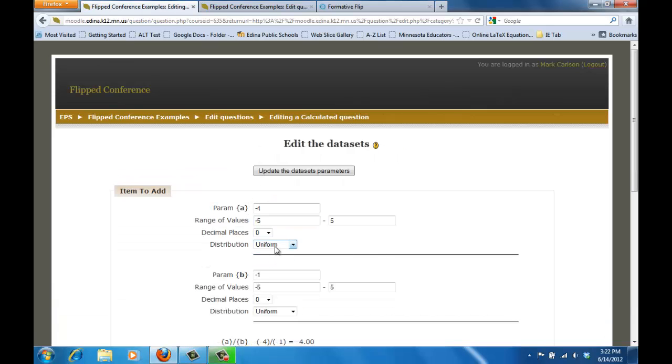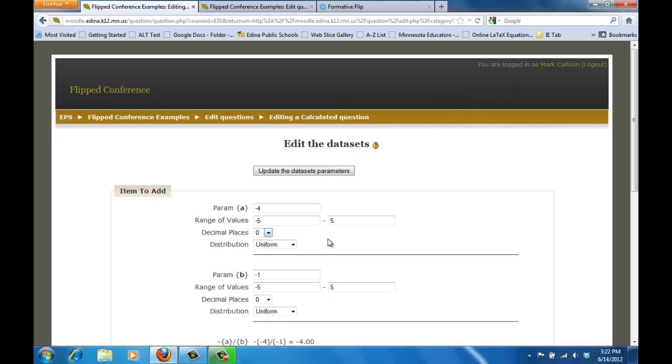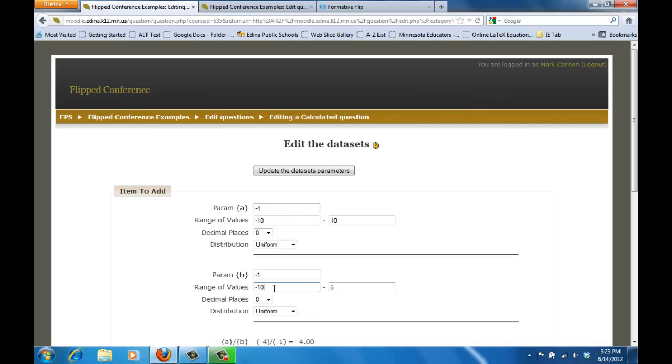Now what I want to do is I always want to think about the answers that I want and generally as I'm thinking about this question, I really only want to have A and B be whole numbers so I'm going to make sure that my decimal place is at zero and really it doesn't matter for range of values, I can go from maybe negative ten to ten. Might work nice and I think I'll do the same thing for B from negative ten to ten.